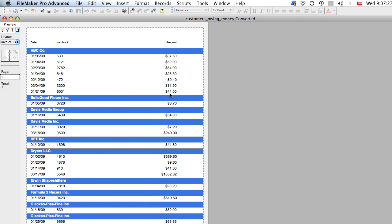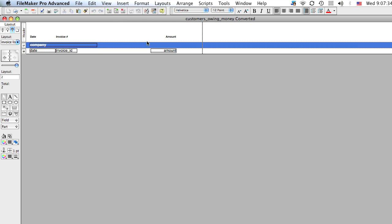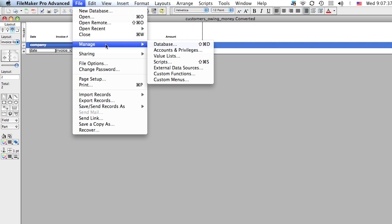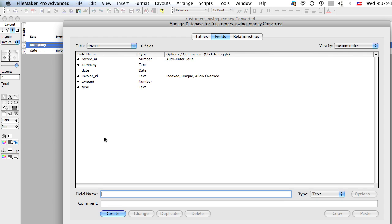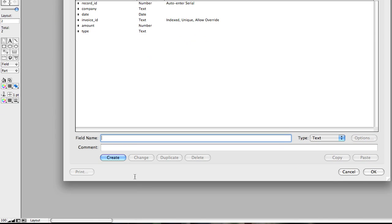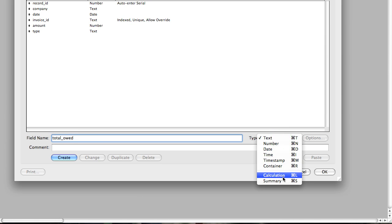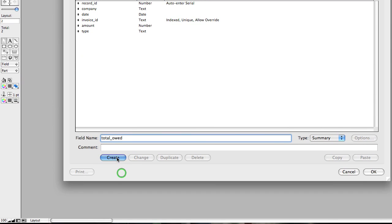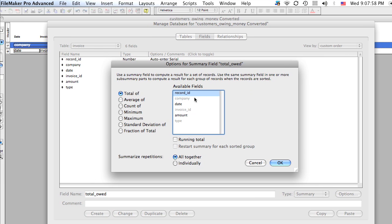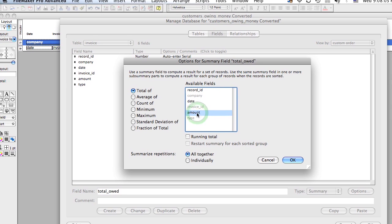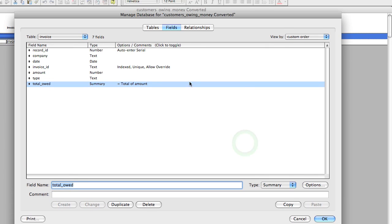And you might want to have a total either at the top or after this section. Well, let's go back to layout mode. And we're going to actually go first to manage database and we're going to create a new field. I'm calling it total owed and this is going to be a summary field. OK, let's click create and you get this dialog here. Now what we want to calculate is the total of the amount field. And click OK. Let's see what that does.